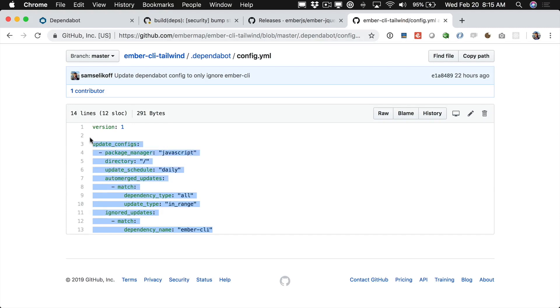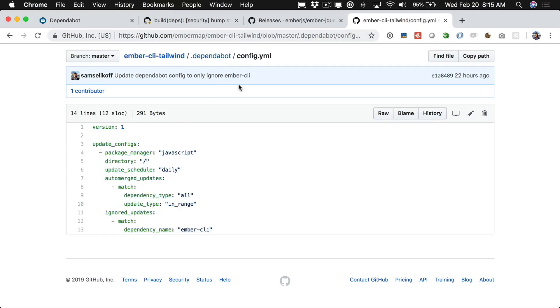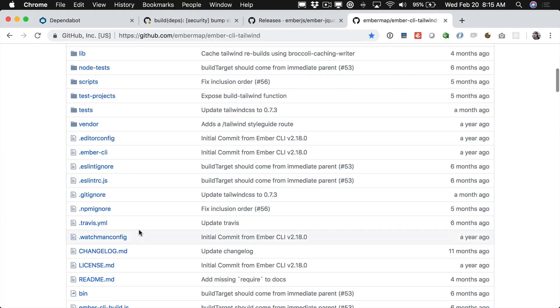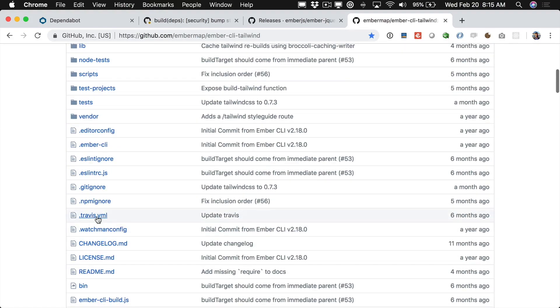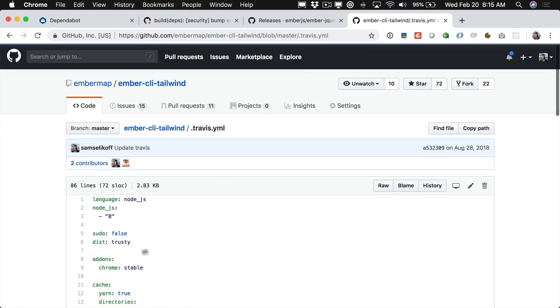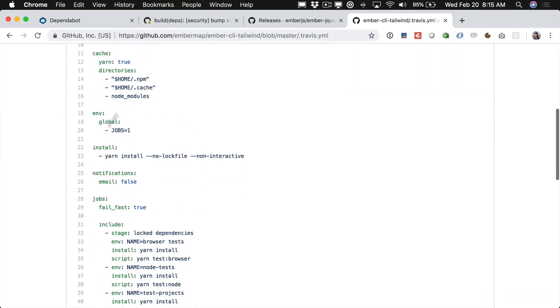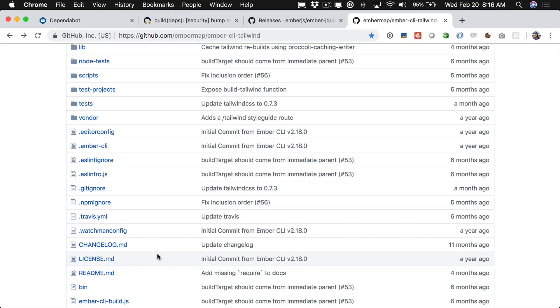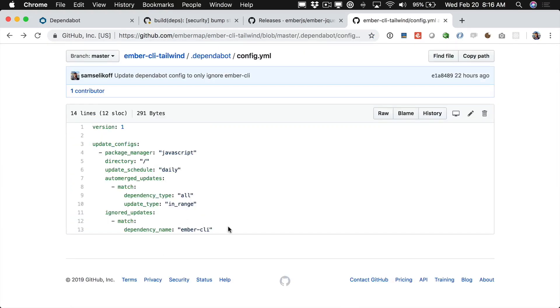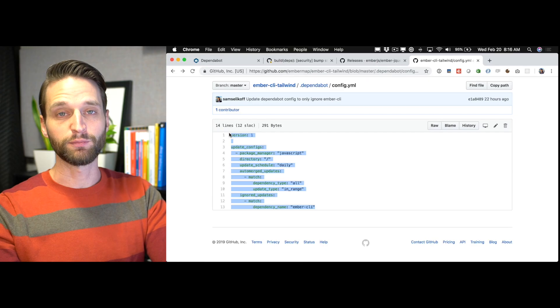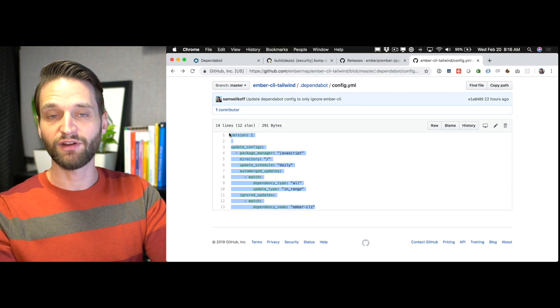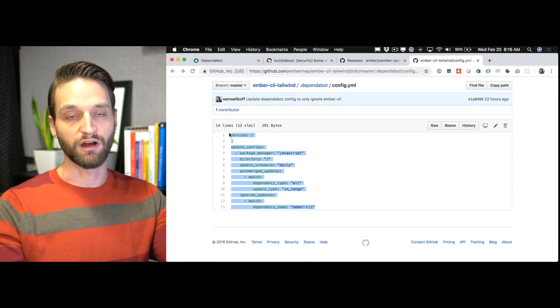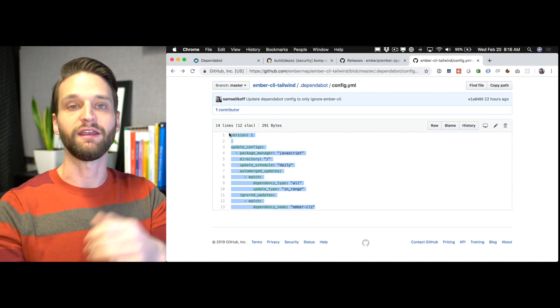And then finally we want to ignore Ember CLI so that we can take care of that ourselves. So you can imagine this might be what a lot of these setups use in the future because just like the Travis file that comes with new add-ons and that you're able to configure to run your test suites this is much more portable. I can now just copy this and put this in new projects and add-ons that I work on and Dependabot is going to automatically have my back here.